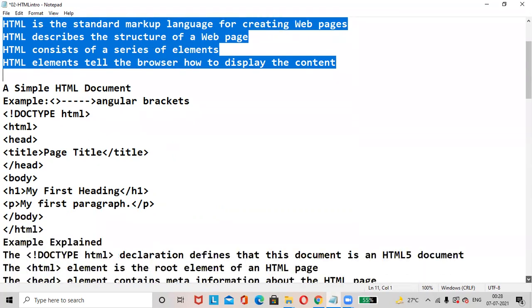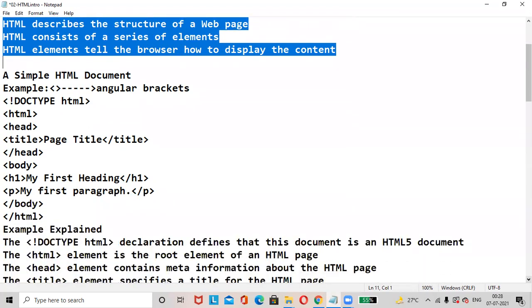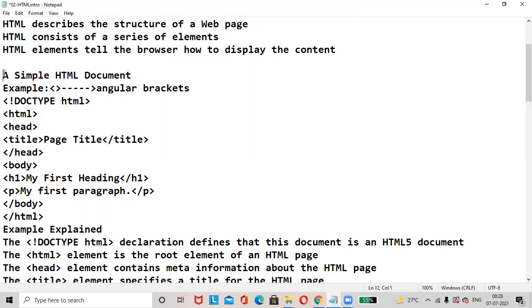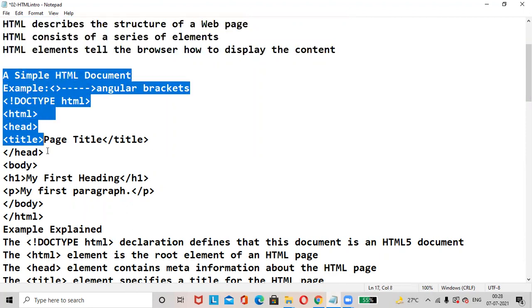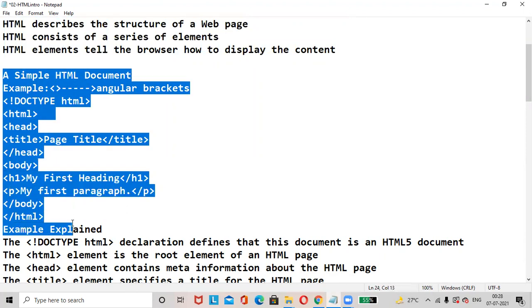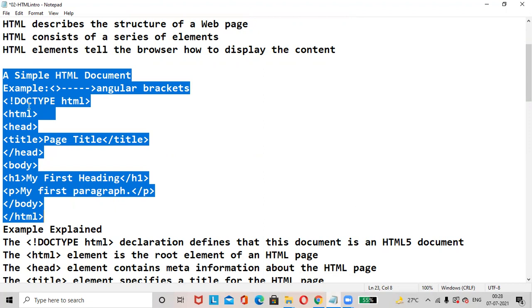Simple HTML document. All the HTML tags are written in angular brackets. DOCTYPE HTML represents that this document type is of HTML5 version. The HTML tag is the starting tag of the HTML document, also known as the root element.